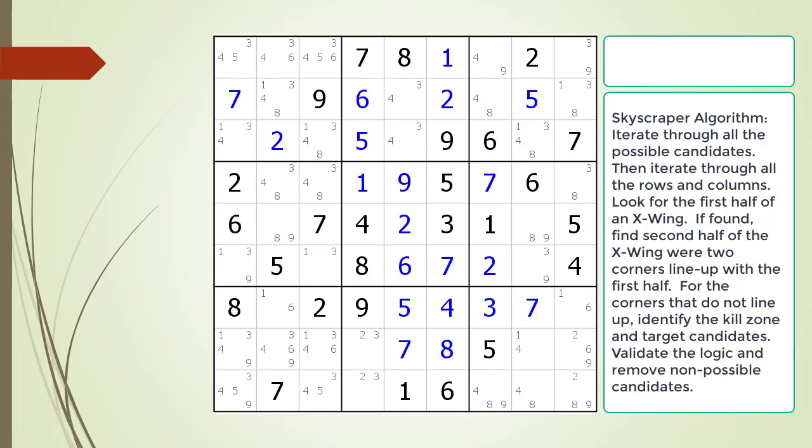Consider the following Sudoku in progress. When looking for a Skyscraper, we iterate through each of the possible candidates. With each possible candidate, we will iterate through all the rows and then all the columns. We are looking for two halves of an X-wing, where one set of corners line up and the other set of corners do not line up. Each corner has to be in its own block.